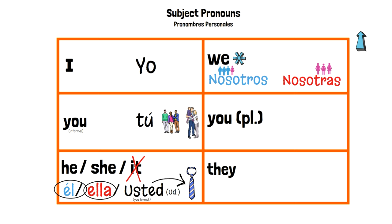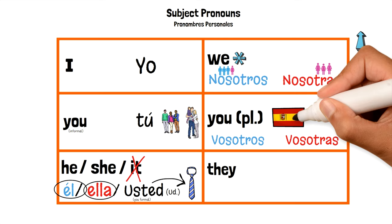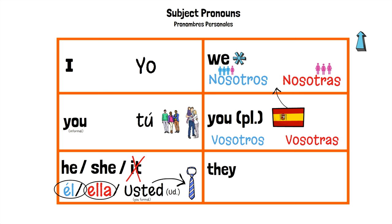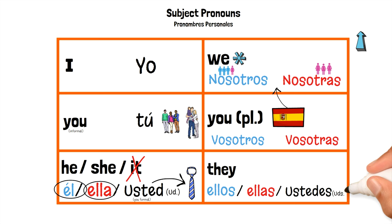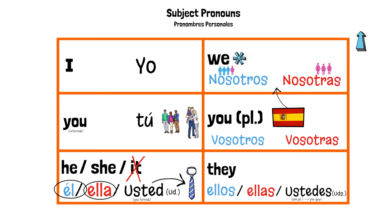You plural is going to be vosotros or vosotras, and this is used only in Spain when you want to say you guys or you plural. The same rules from nosotros and nosotras apply — pay close attention to the gender of the group. They would be ellos for a group of males or a mixed group, and ellas for a group of girls. Ustedes is the equivalent of vosotros and vosotras, abbreviated as Uds. It's your you plural — like saying you guys. You're talking to a group of people. Ellos and ellas, you're talking about them. Ustedes, you're talking to a group.